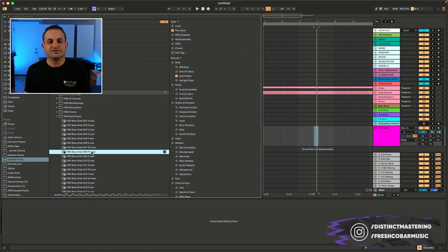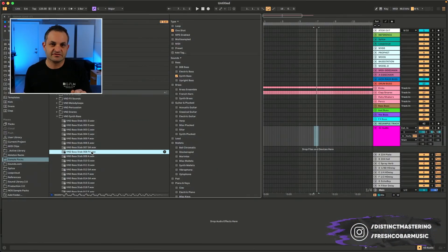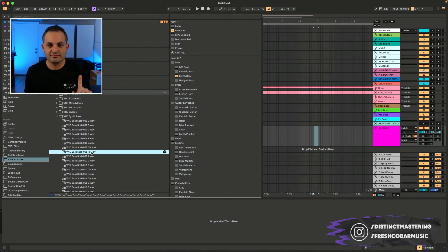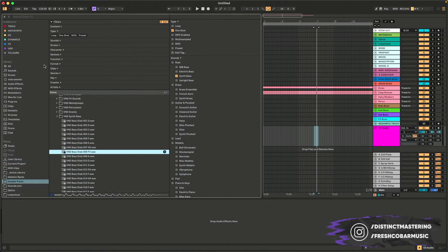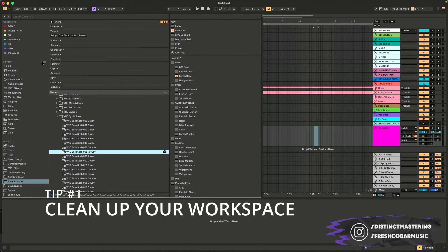Since we're using the Ableton Live 12 browser, I'm going to get rid of myself so you can see my full screen and I'm just going to disappear in the corner. So the first thing I'm going to show you is how to clean up some of your workspace.